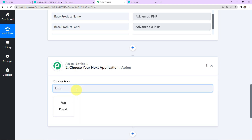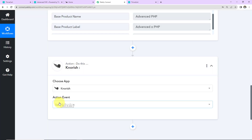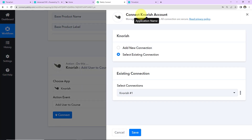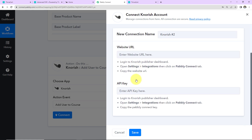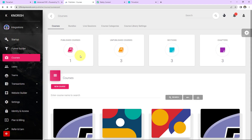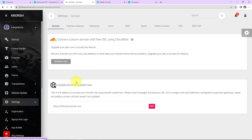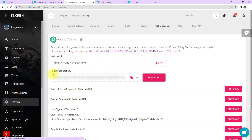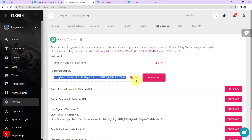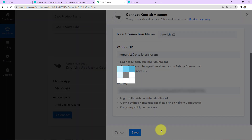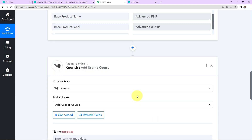My next application is going to be Nourish — an online course platform. The action event here will be to add user to a course. Let's click Connect. Pabbly Connect wants to connect with the Nourish account. I've selected Add New Connection. To set up this connection, we need the website URL and the API key. Log into your Nourish account, go to Settings, then Integrations, and within Integrations find the Pabbly Connect tab. Here you'll find the URL and the Pabbly Connect key. I'll copy the URL, paste it in Pabbly Connect, then copy the Pabbly Connect key, paste it as the API key, and click Save. Nourish and Pabbly Connect are now connected.